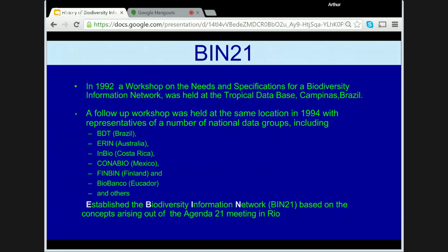In 1994, a second meeting in Brazil with representatives of a number of national data groups — including BDT in Brazil, ERIN and the Australian National Botanic Gardens in Australia, INBIO in Costa Rica, CONABIO in Mexico, FINBIN in Finland, and BIOBANCO in Ecuador — consolidated the network. Goals included the exchange of information by electronic means wherever possible, a distributed network linking many different sources of information across the world allowing efforts and resources to be shared, and active encouragement of the open exchange of information on a worldwide basis with standardisation of methodology of information exchange.